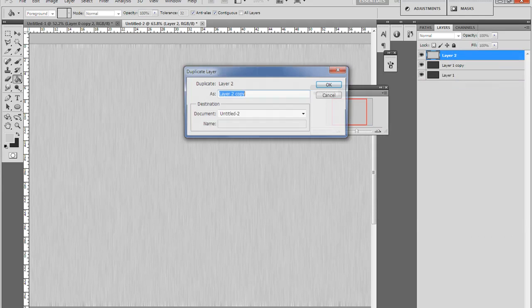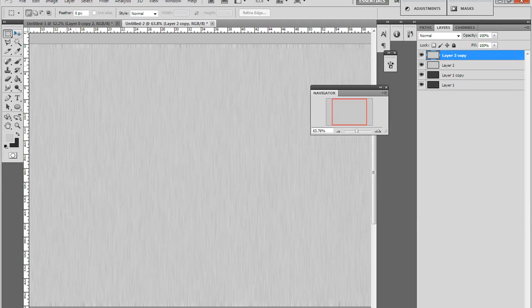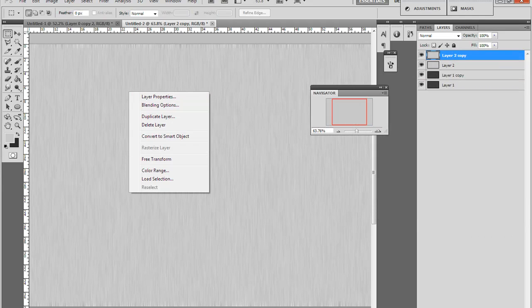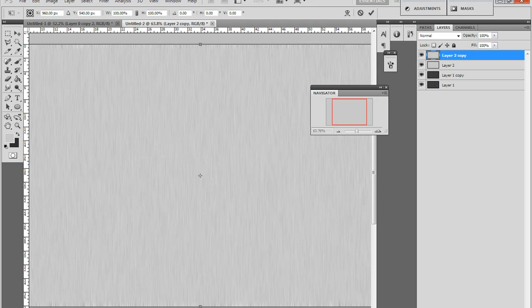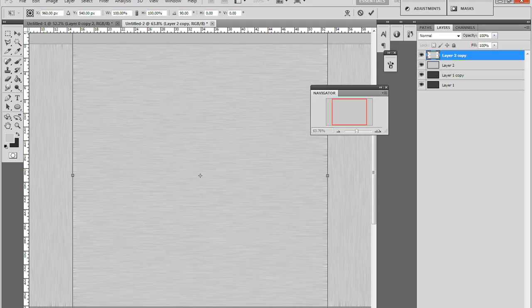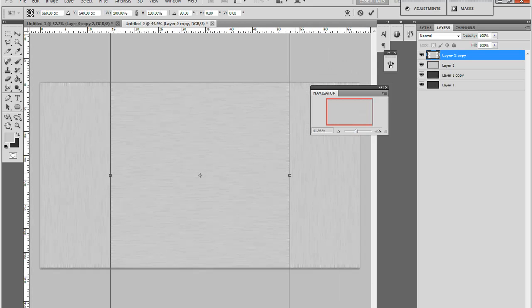Then duplicate this again and do the same thing, rotate it 50 degrees. There you go.